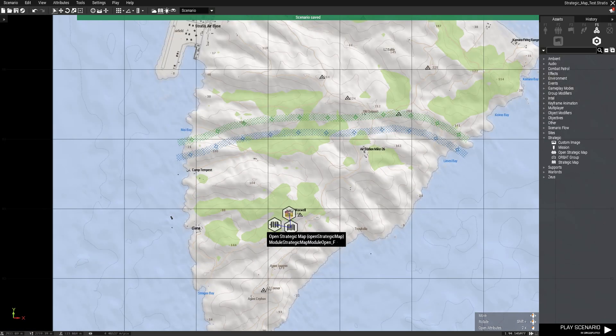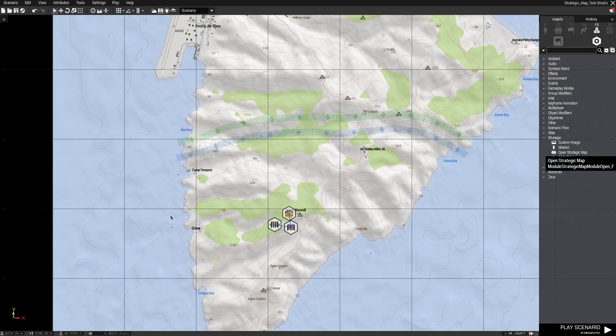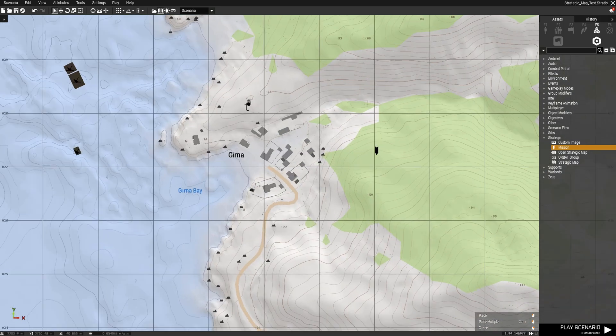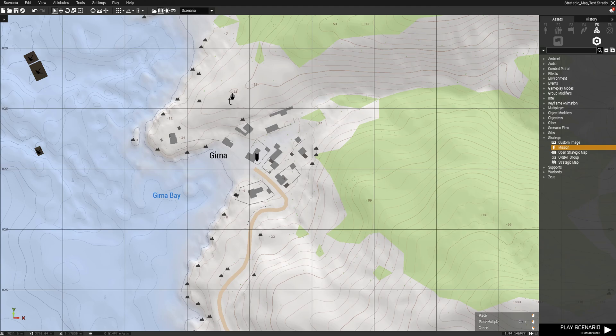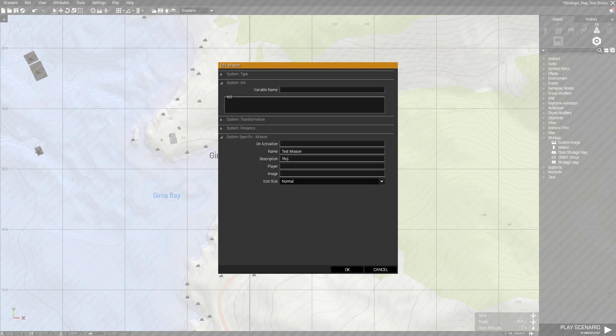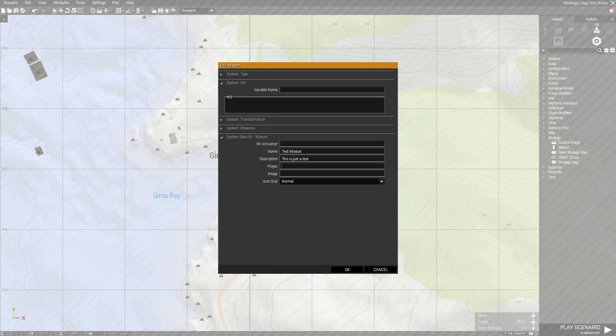We can also create a mission. We can write a name for this mission, for example 'test mission', description 'this is just a test', then the name of the player - so not the variable of the player or just 'player', something like Jerry.